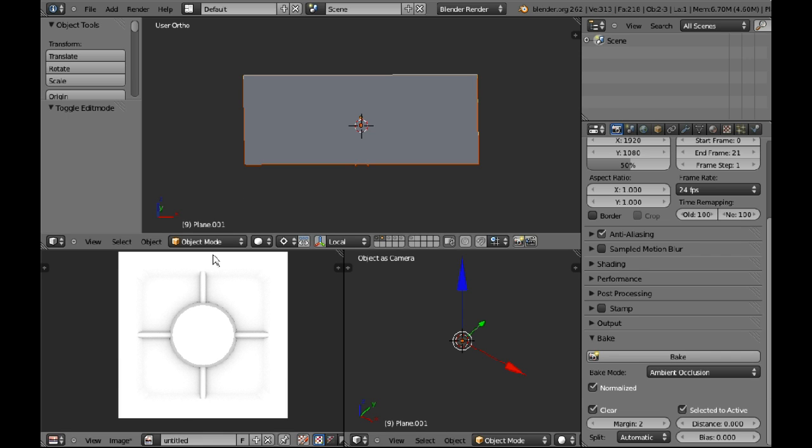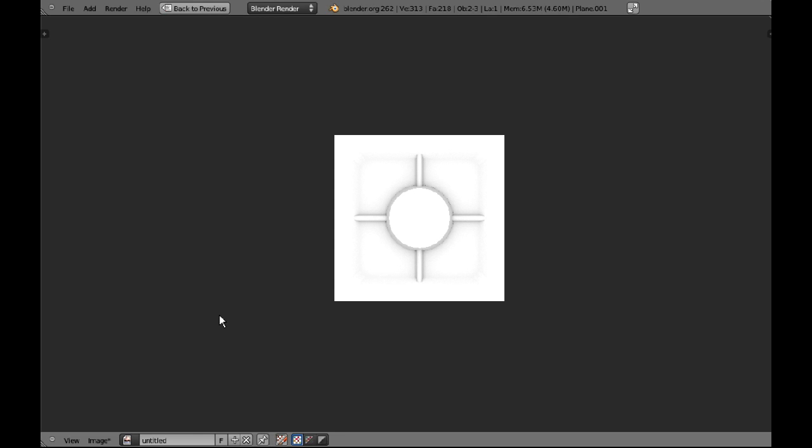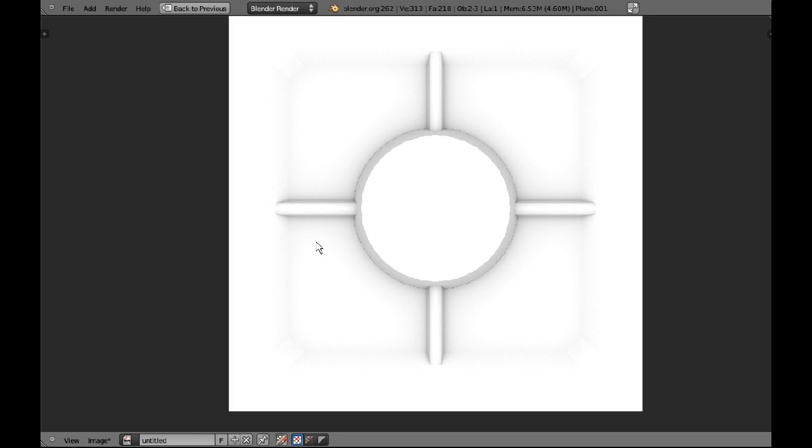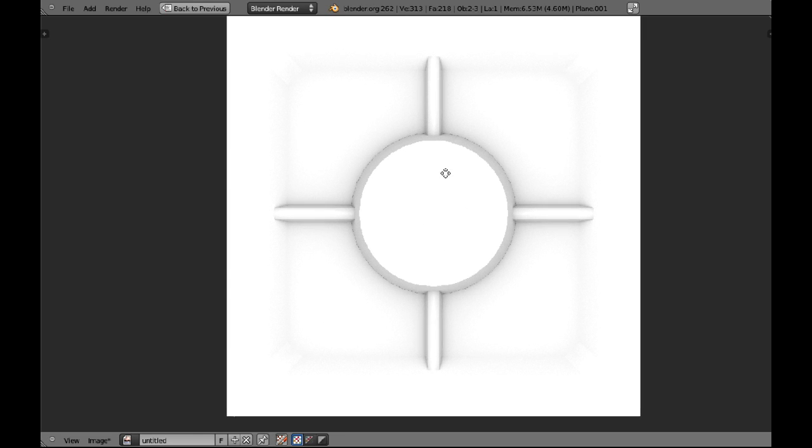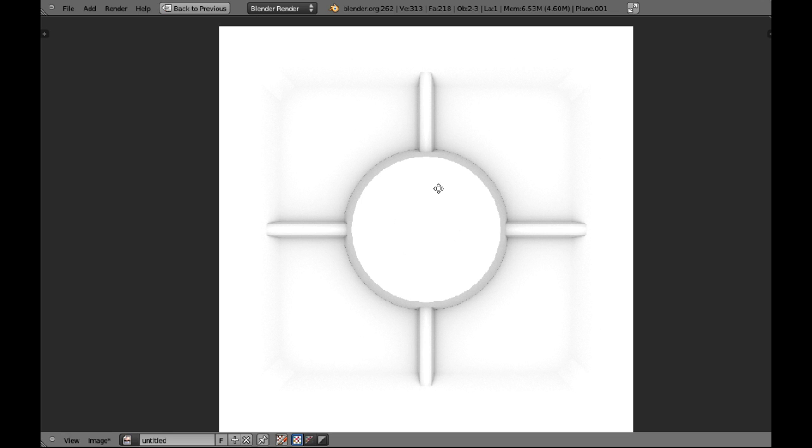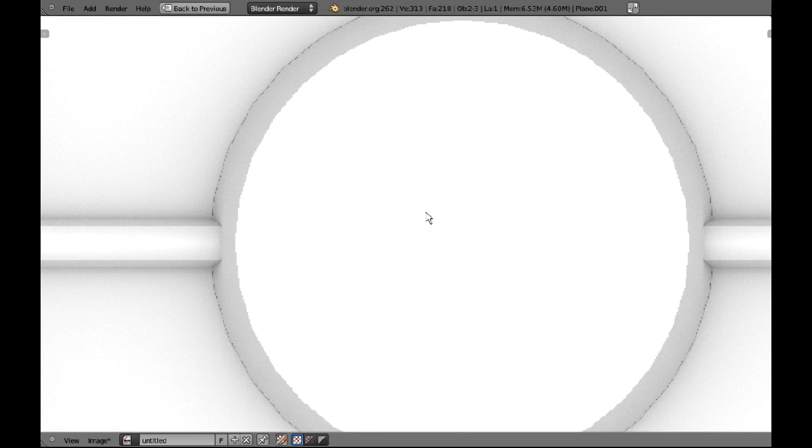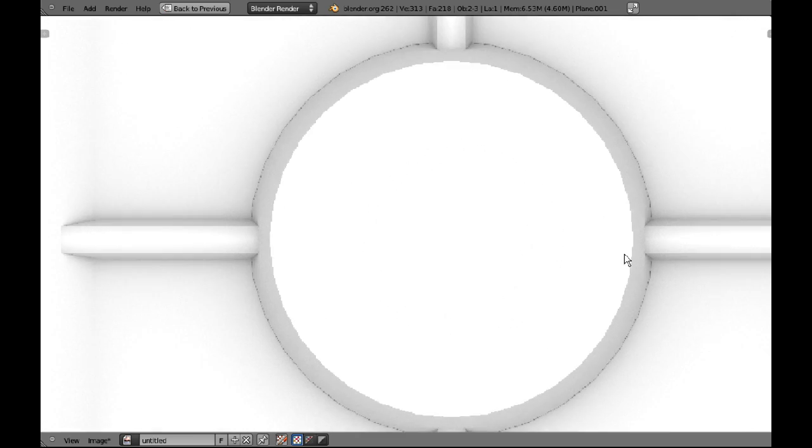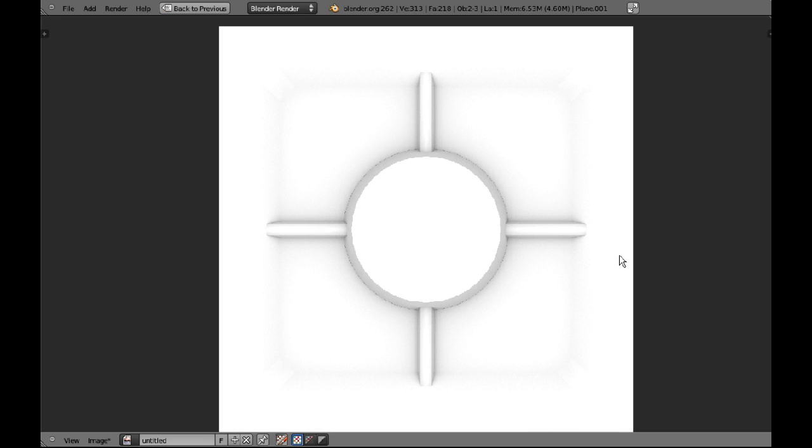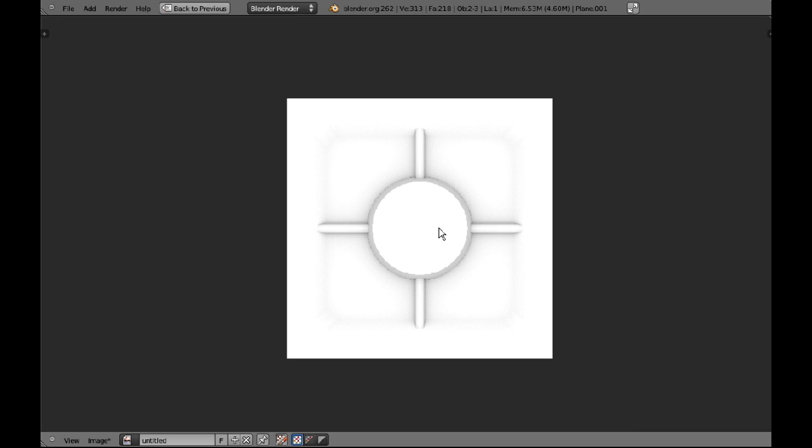Okay. So you can see our ambient occlusion map's done now. Open it up. You can see because I put the samples up higher, it has baked it much cleaner. Blender doesn't anti-alias its bake, which is kind of crap. But that's all you really need to know.